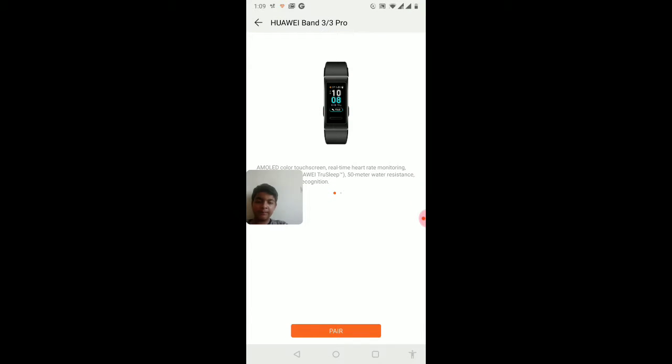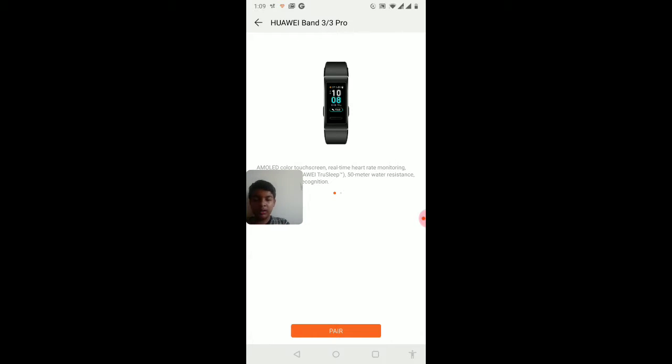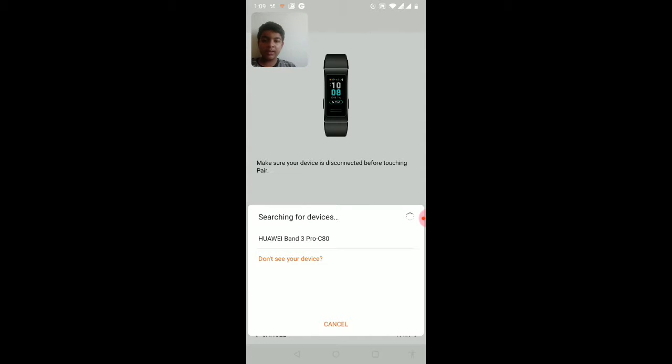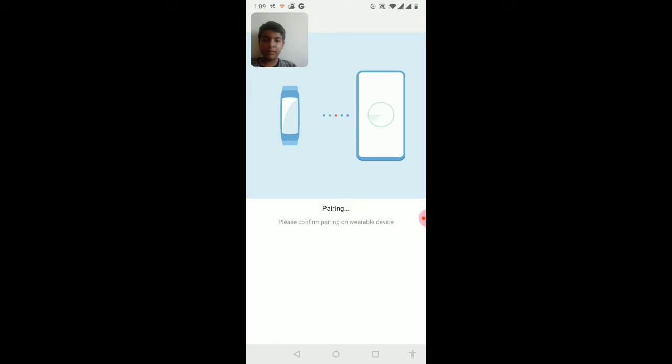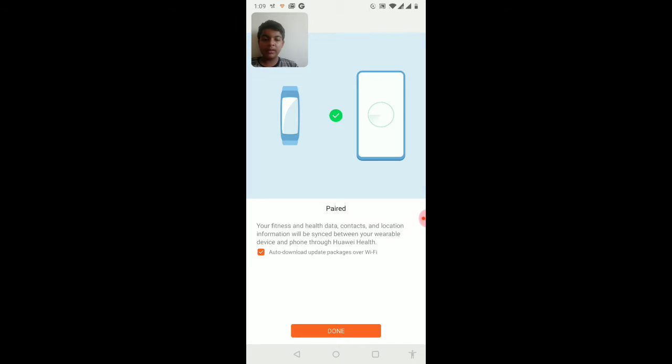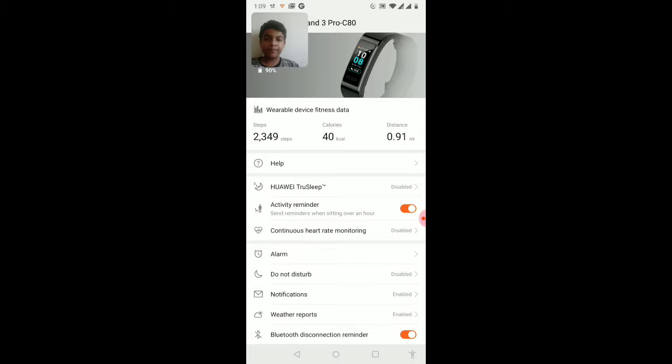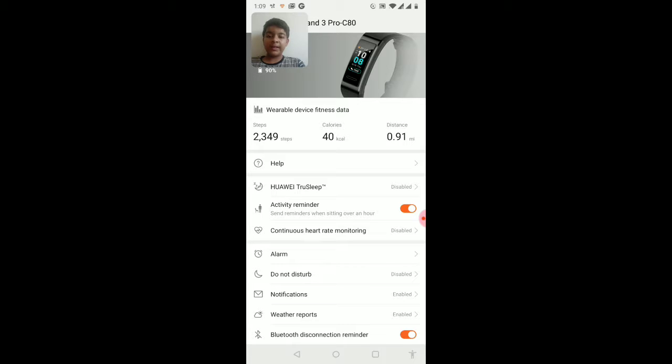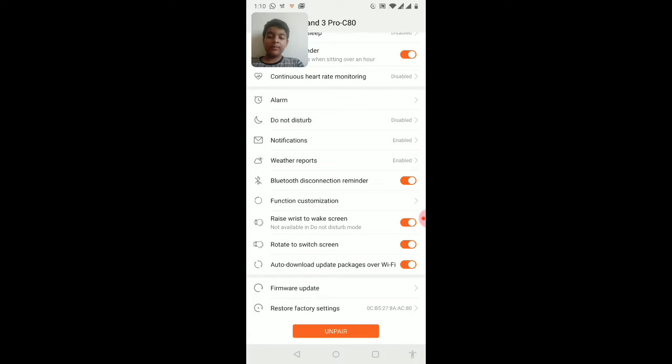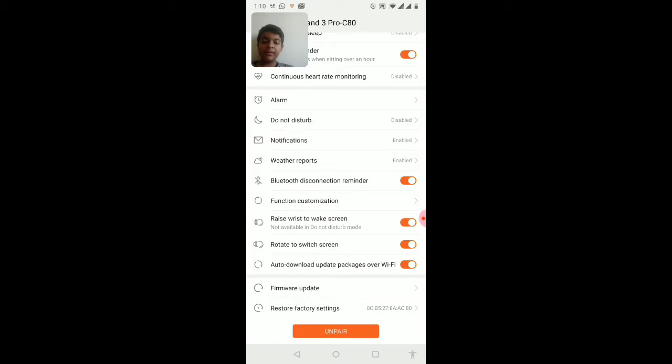You can connect it. You can see guys. Let's go to pair option. So now it will start finding your device. As you can see, like yesterday I walked 2,349 steps, a bit more than that.